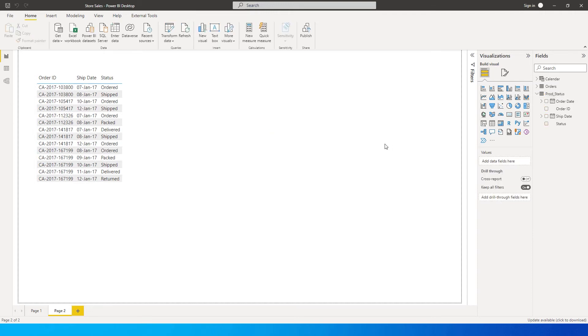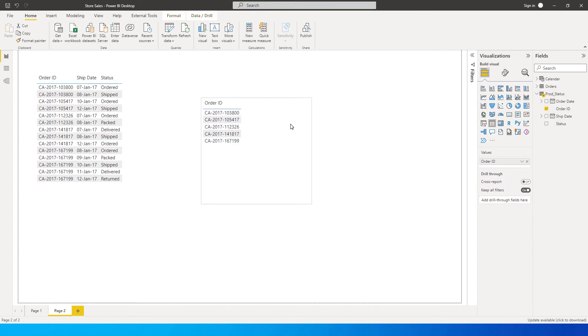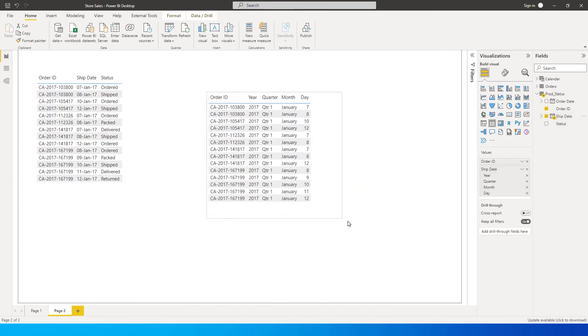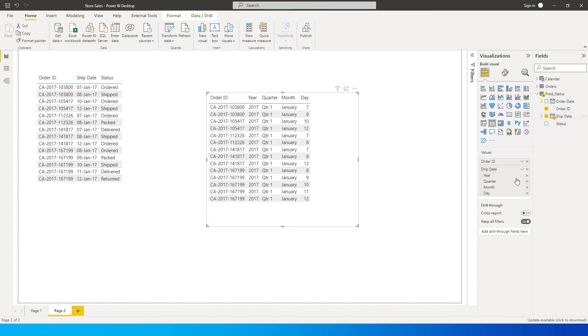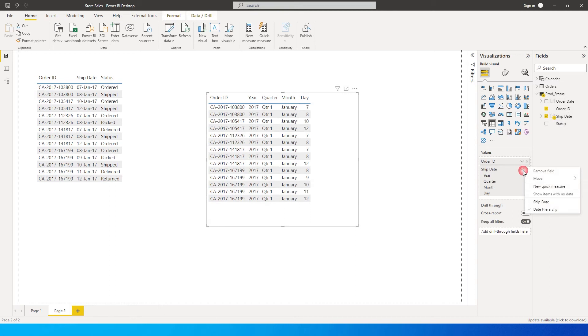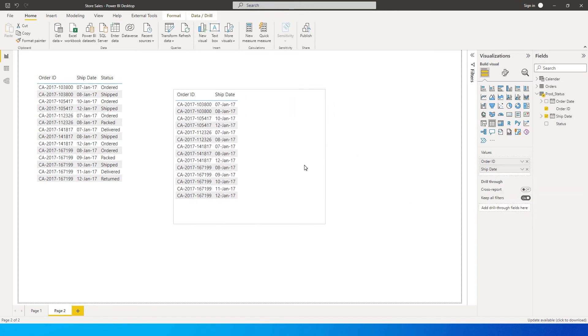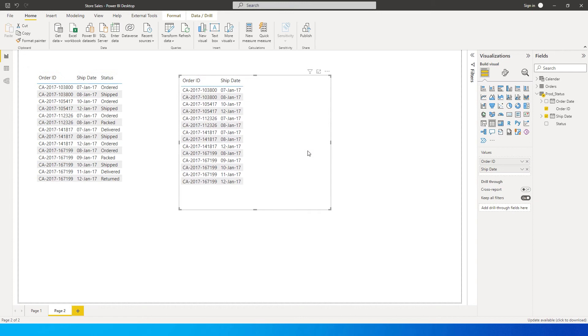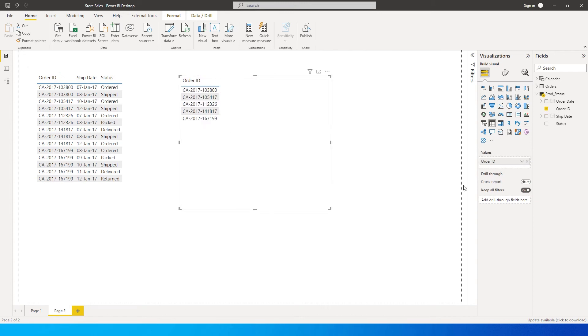The first thing I'll do here is add the order ID and ship date into a new column, and change the ship date to show us the ship date and not the entire hierarchy. Actually, I will get rid of the ship date because I don't need the dates. I just need the new status to be populated here, which is the latest one.